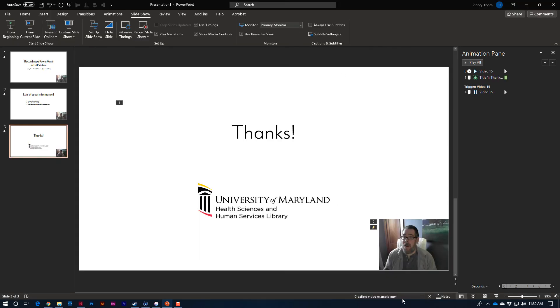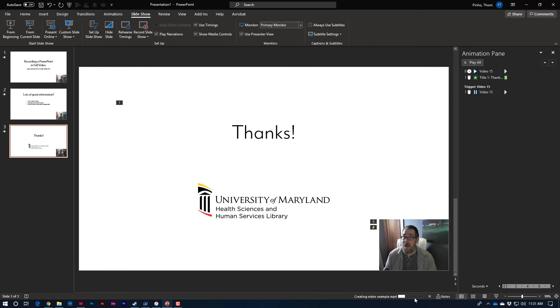And PowerPoint is going to take its sweet time actually making the video file. You can watch it happen down below. Don't do anything else until this completes, okay? And this can take a while. PowerPoint is not a video editing program. It's not really its strong suit. So, it's going to take its sweet time actually making the MP4. Be patient.